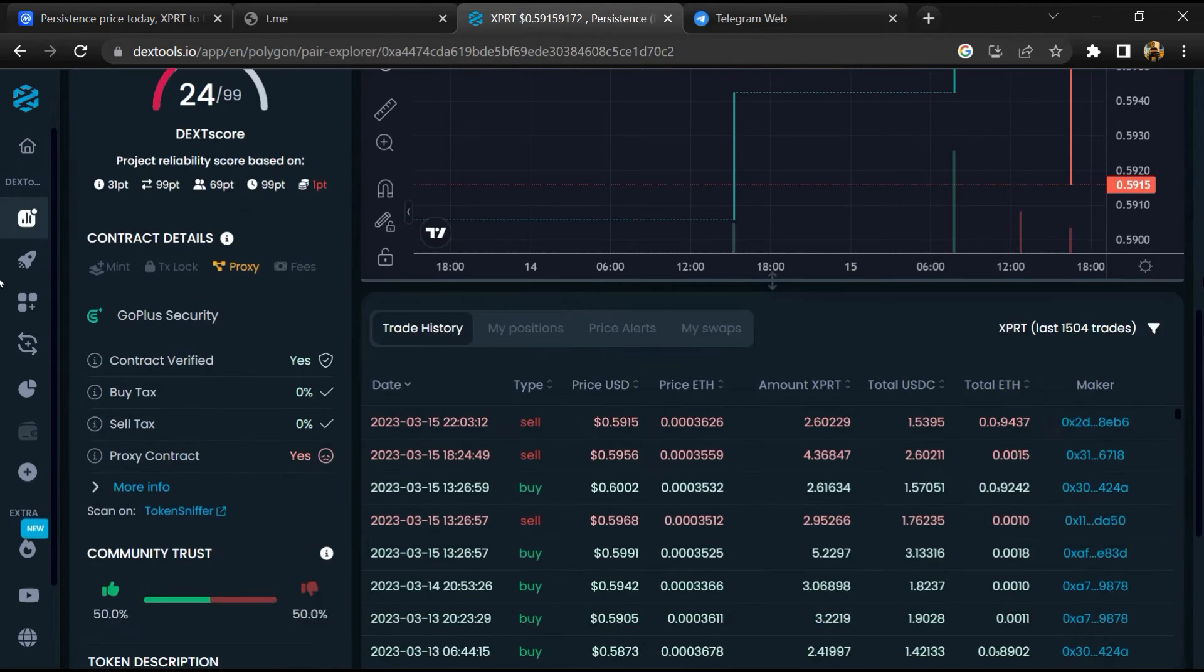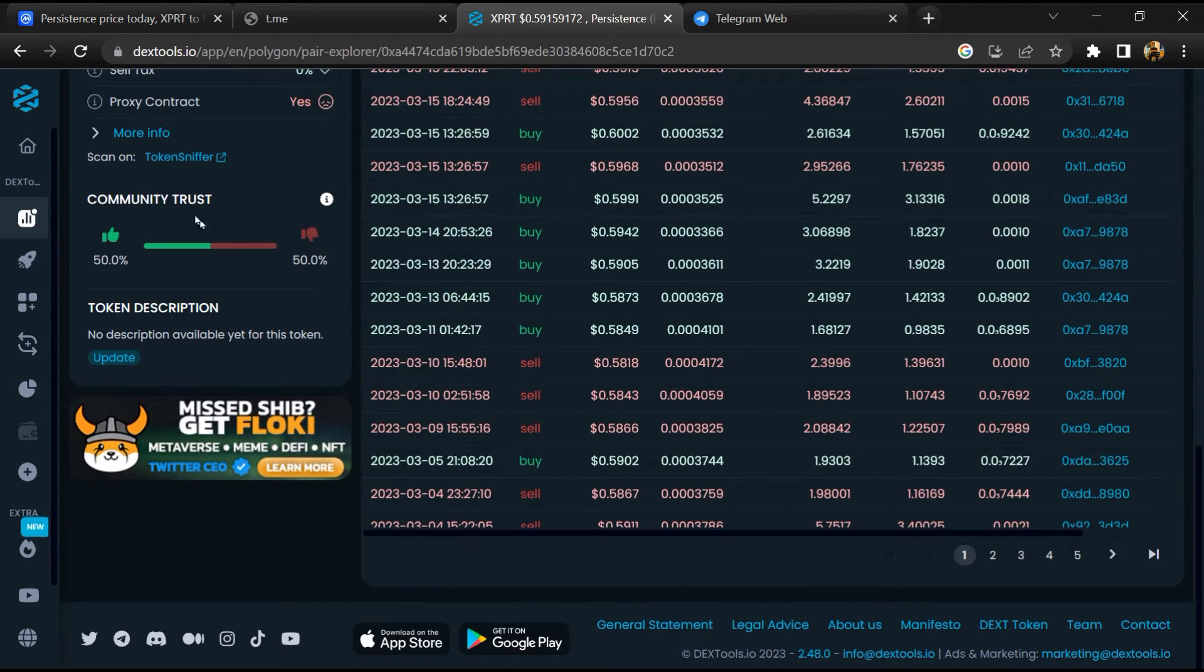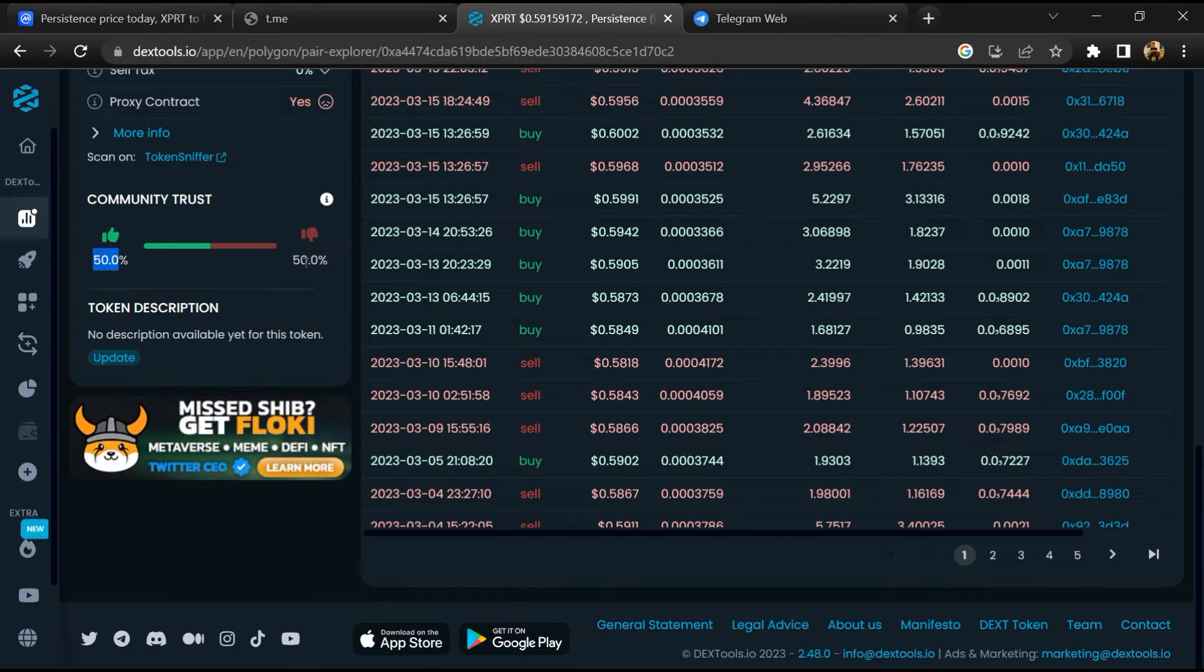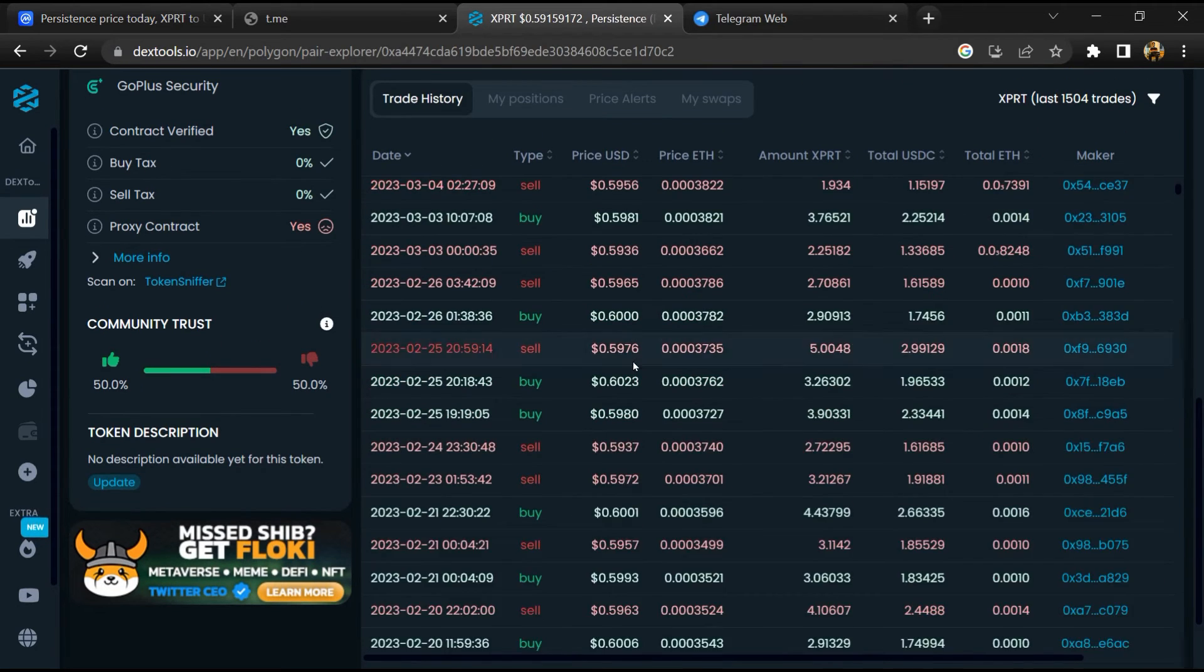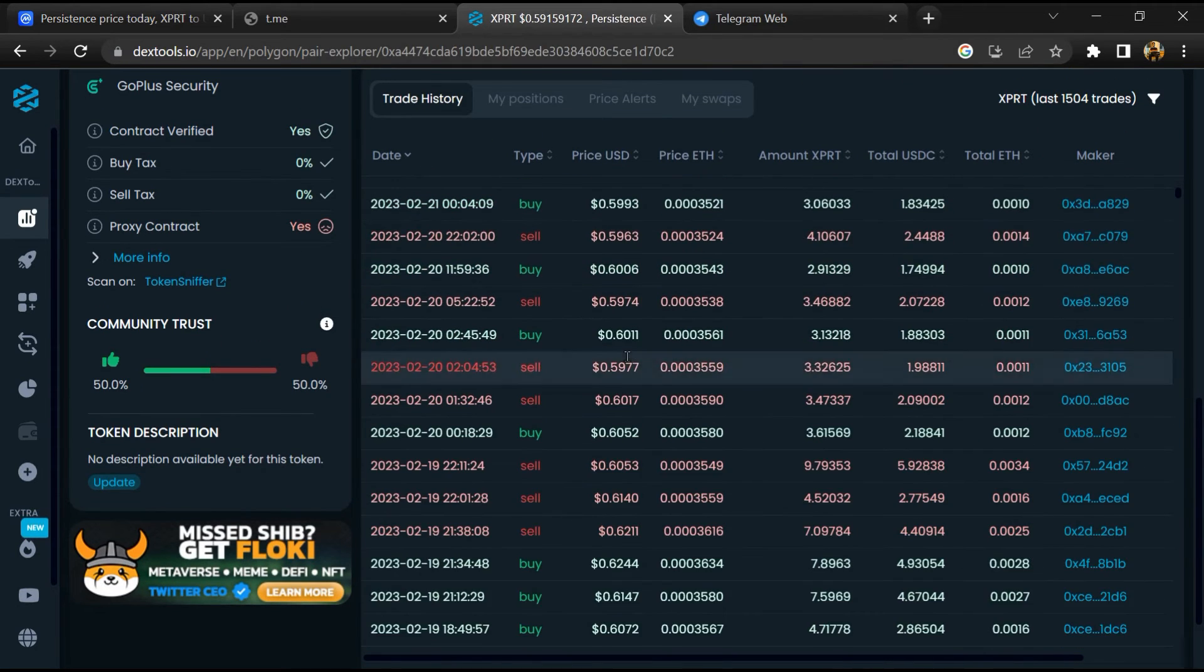Then you will check community trust. Now here you can check buying and selling transaction details.